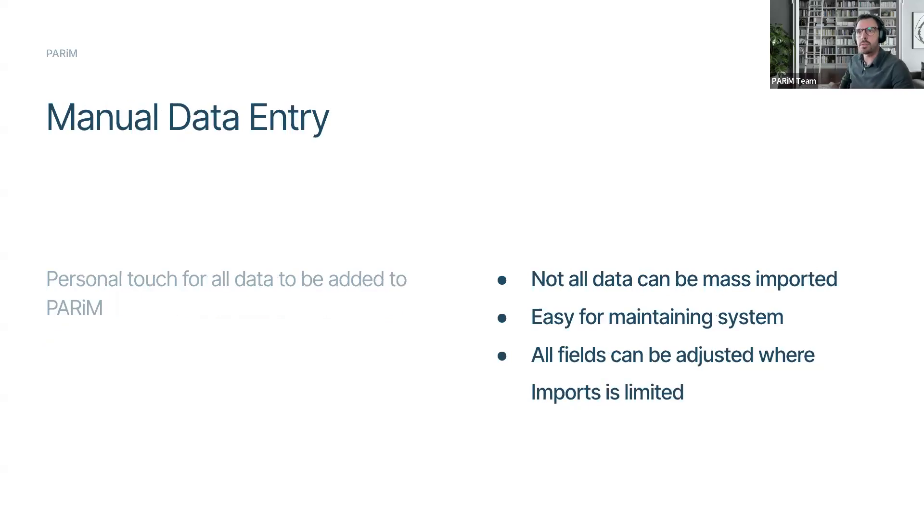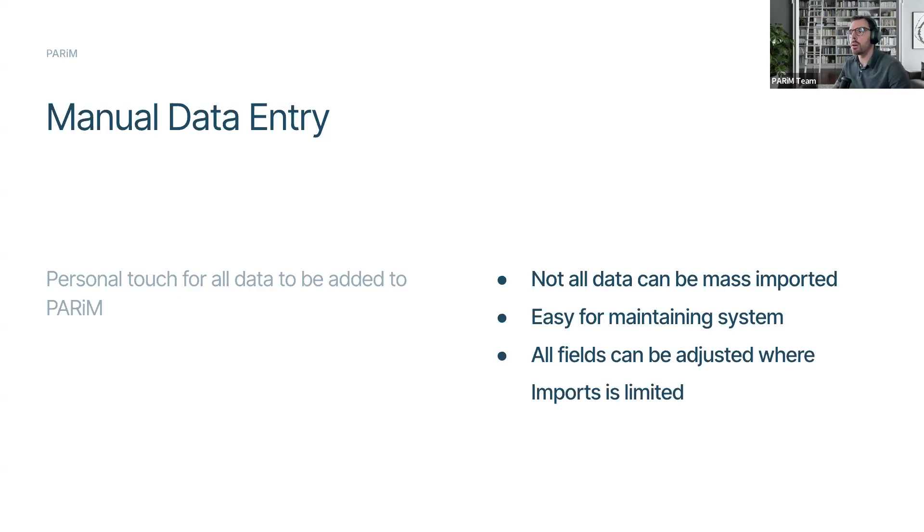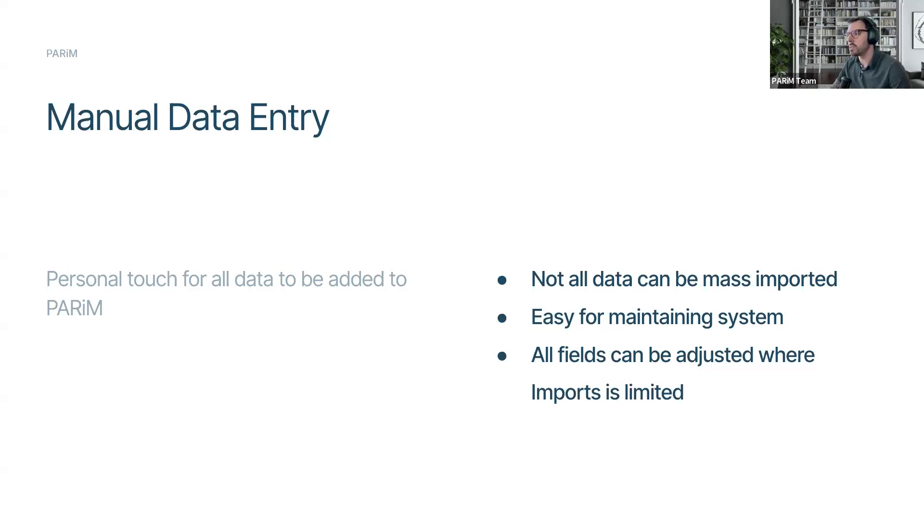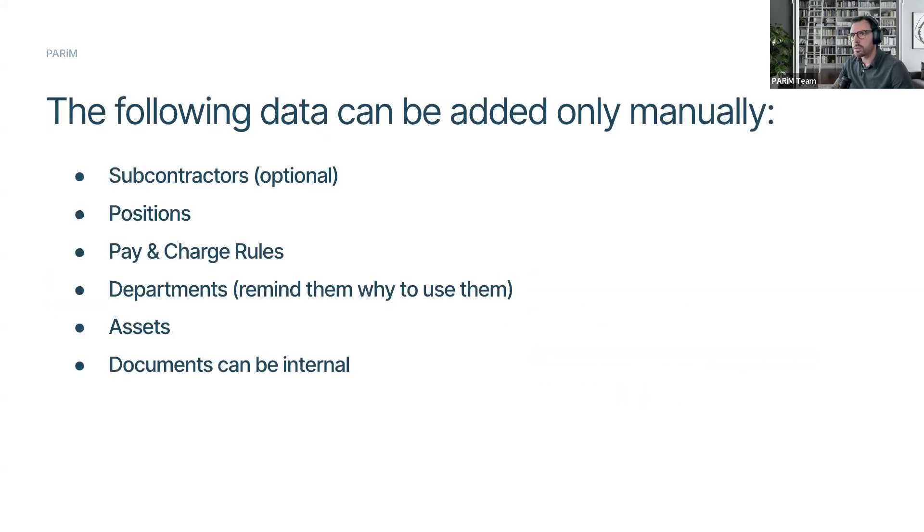The other method of course is manual data entry. Obviously every system is going to have manual data entry. So you're going to be able to go field by field, enter that information. It does give you that personal touch. However, additionally, the reason we really bring this up is not all data can be imported. The data import really helps get the initial information in. And then of course you do the final touching within the system. Easy for maintaining the system. And of course, all fields can be adjusted where imports are limited.